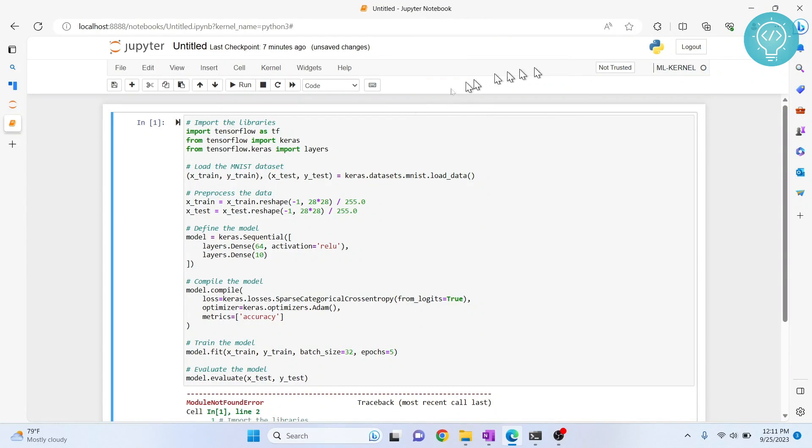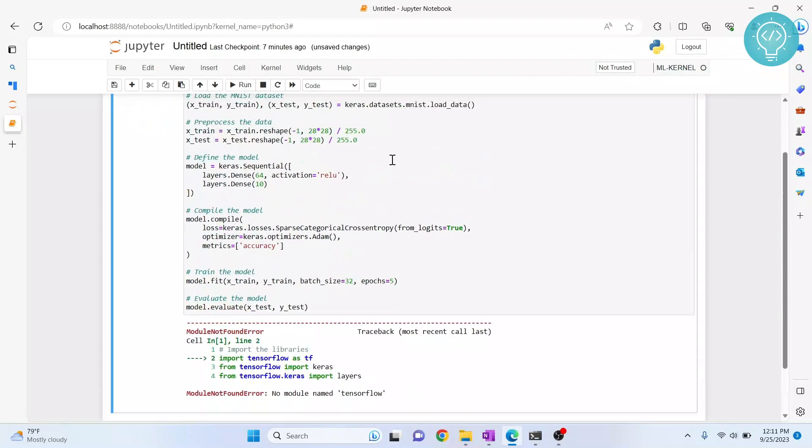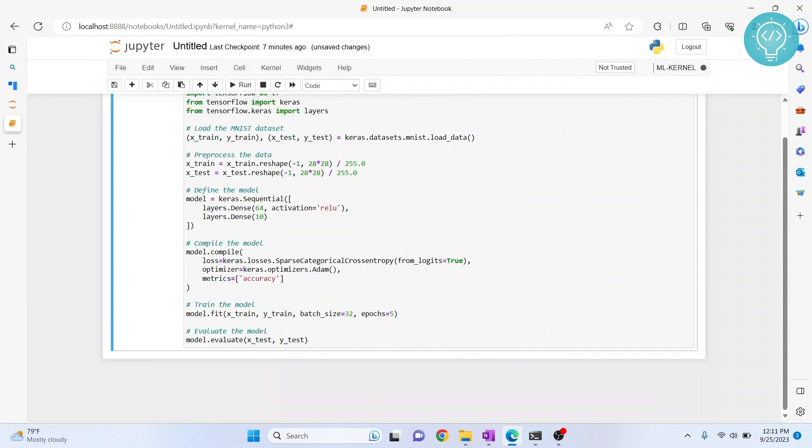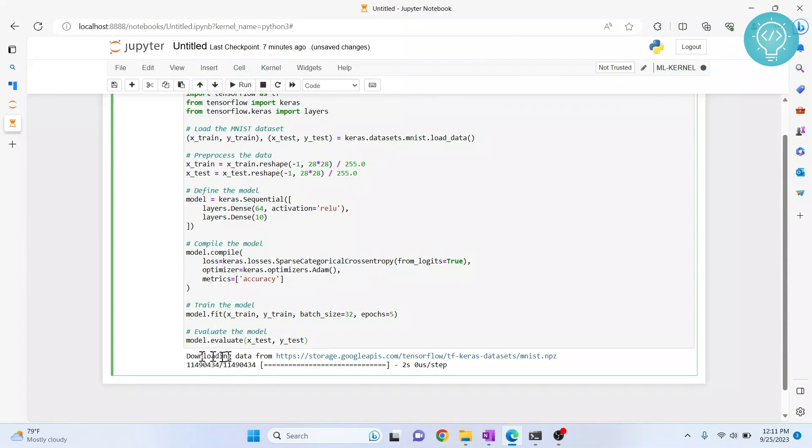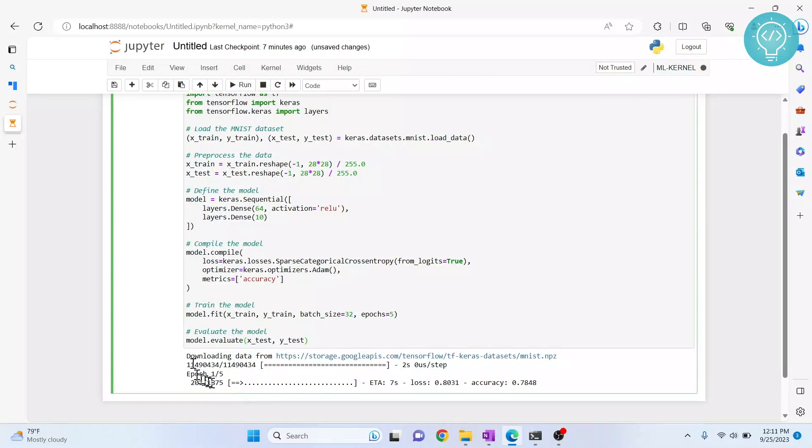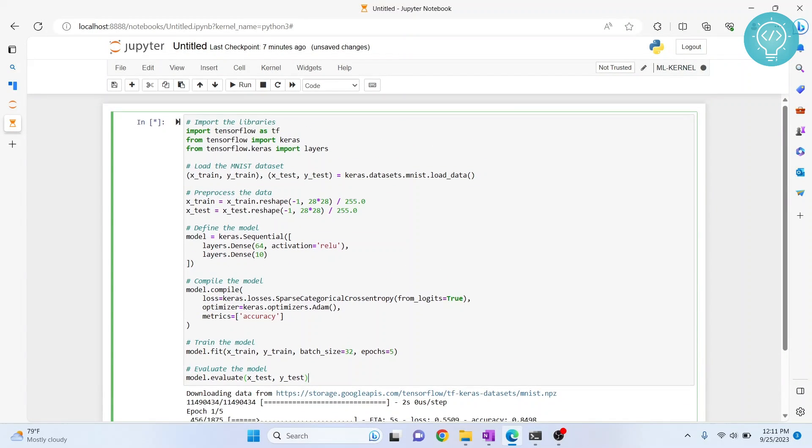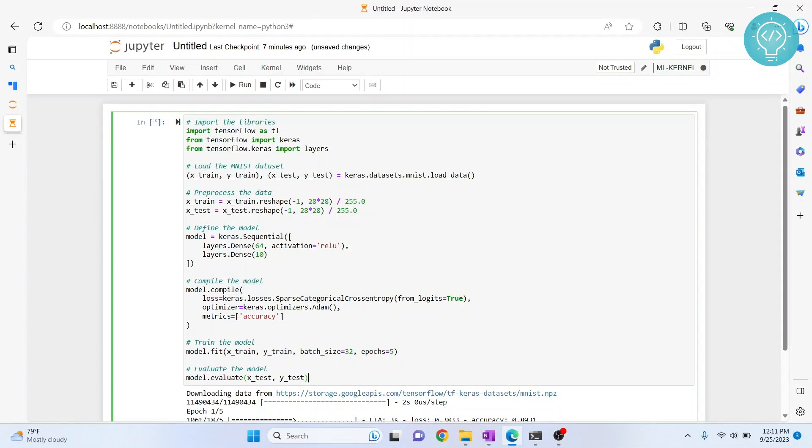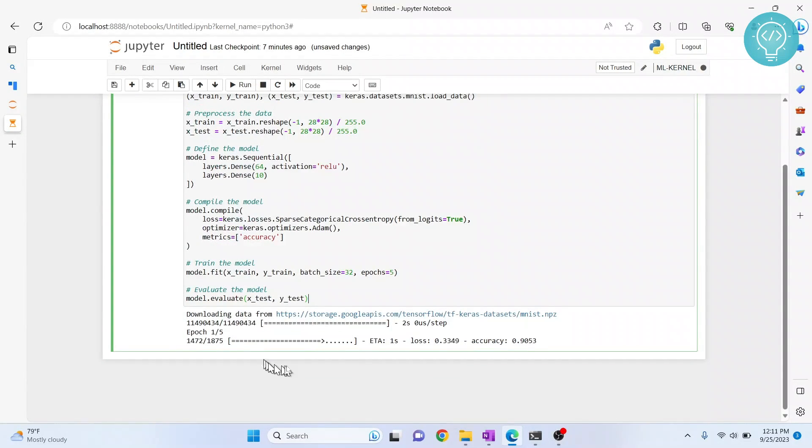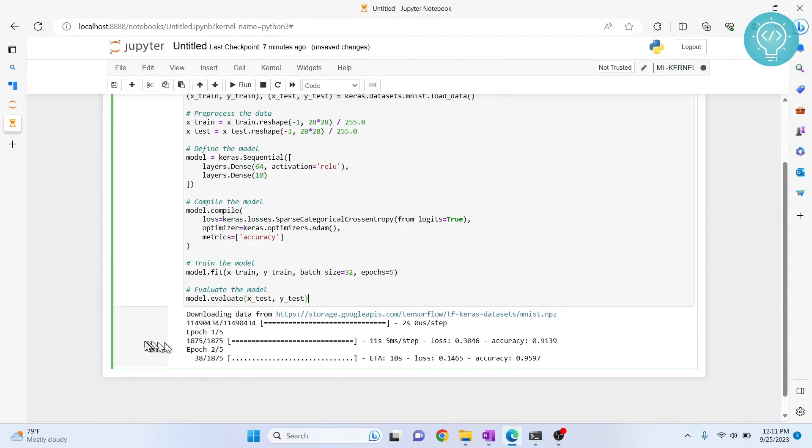As you can see, it shows 'Kernel ready,' and now I run this again. It is doing the necessary work—downloading Keras datasets and executing the code. So this is how you can install TensorFlow and Keras. If you have any questions, let me know in the comments below.